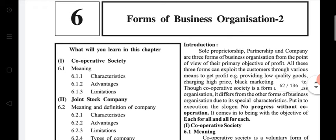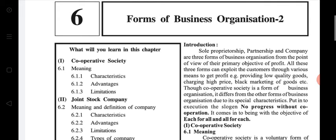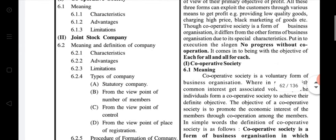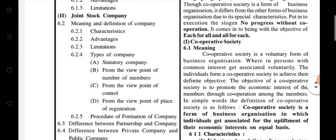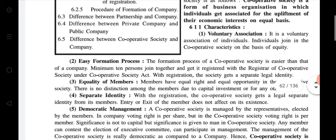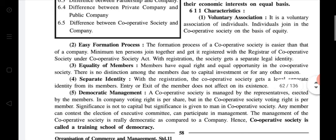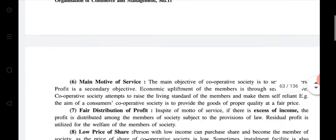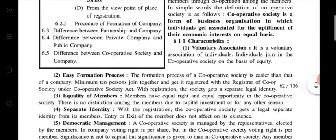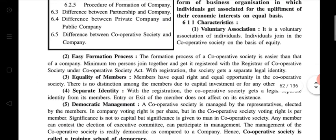Chapter Number 6: Forms of Business Organization 2. In this chapter, Lecture Number 1, we learned about the cooperative society — the meaning and definition of cooperative society, and then characteristics of cooperative society. There are a total of 11 characteristics of cooperative society.